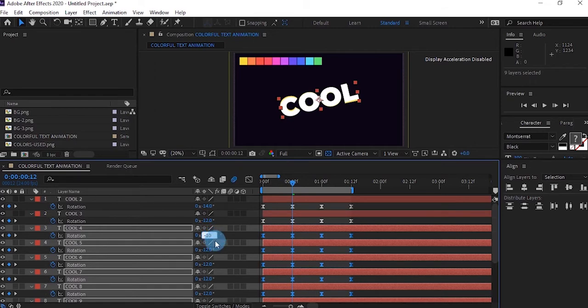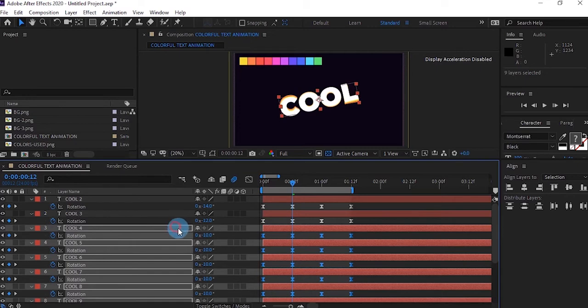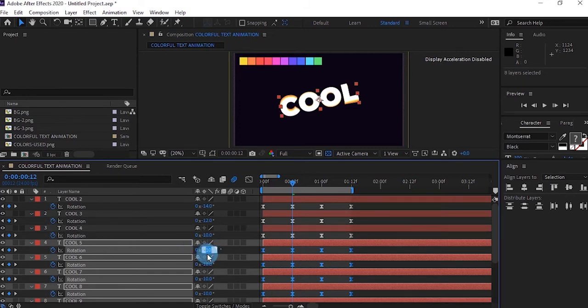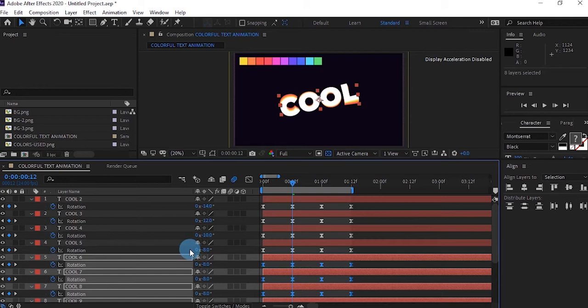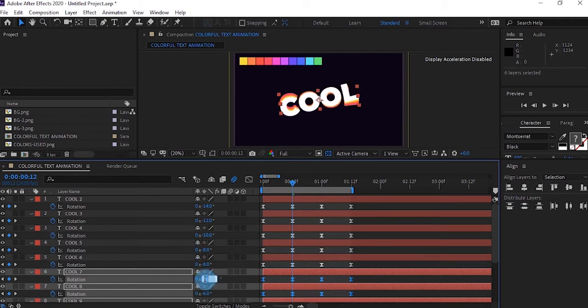I'm going to deselect this one as well and keep the next one at minus 8. All I'm doing is removing minus 2 from it. You just repeat this process for all your other layers. Deselect the first one and minus 2 from it. I'm going to move this forward.